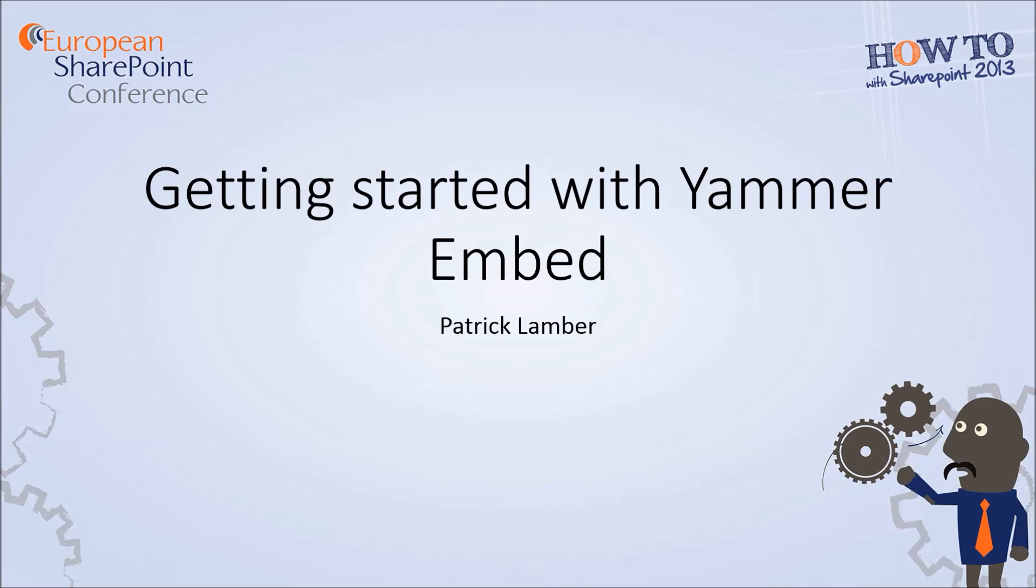Yammer Embed is a set of widgets that you can use in your web applications. These widgets allow you to read data from Yammer or post data back to Yammer.